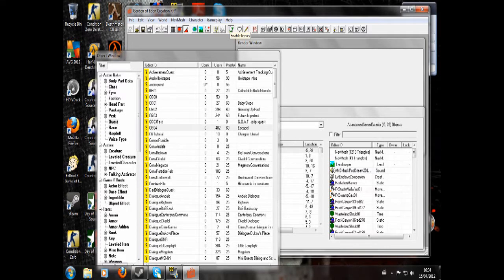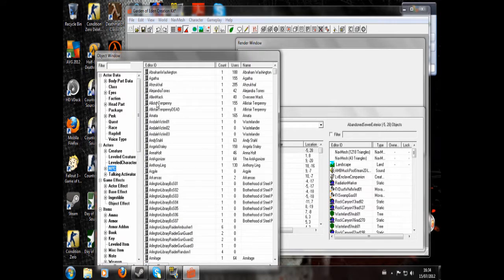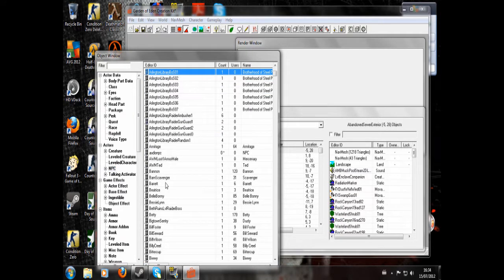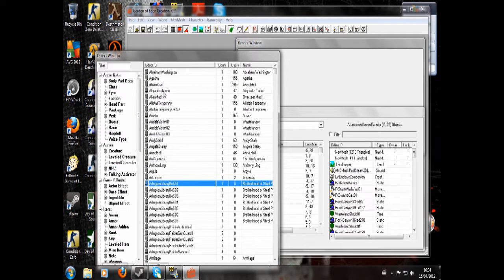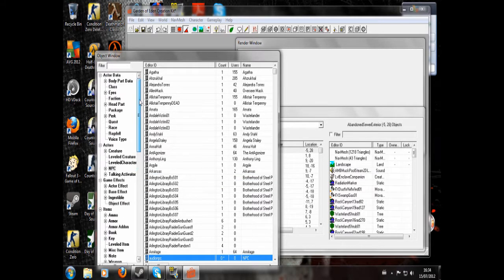How to make an audio log in the GECK. So first of all you're going to want to make an NPC and give him a custom voice type, which I've already done somewhere. Anyway, it's Audio NPC, and check out my NPC tutorial if you don't know how to do that.